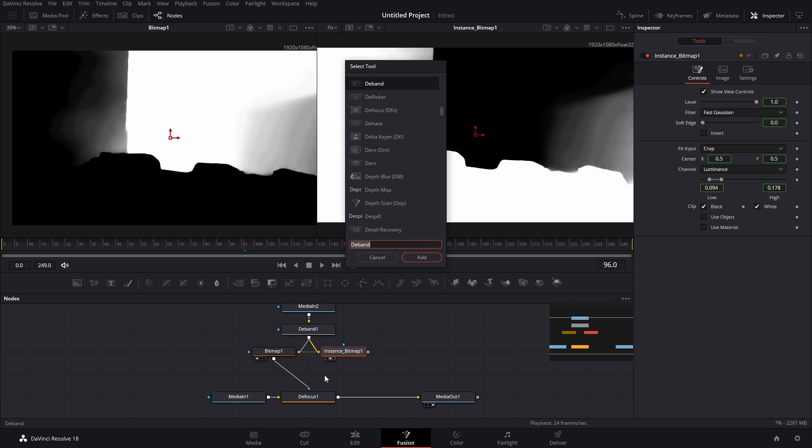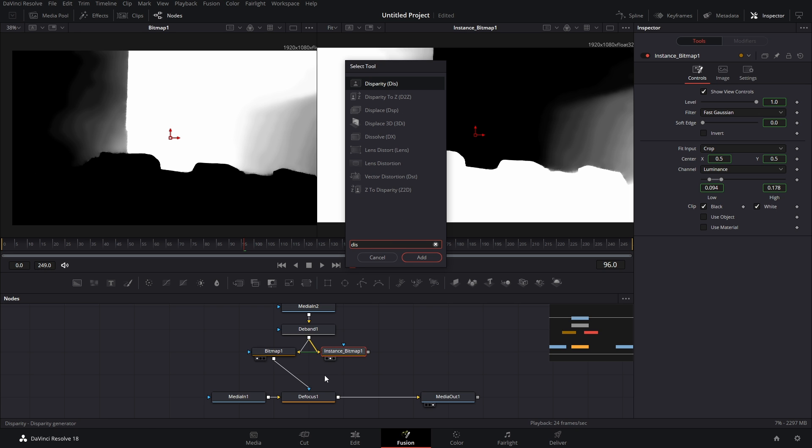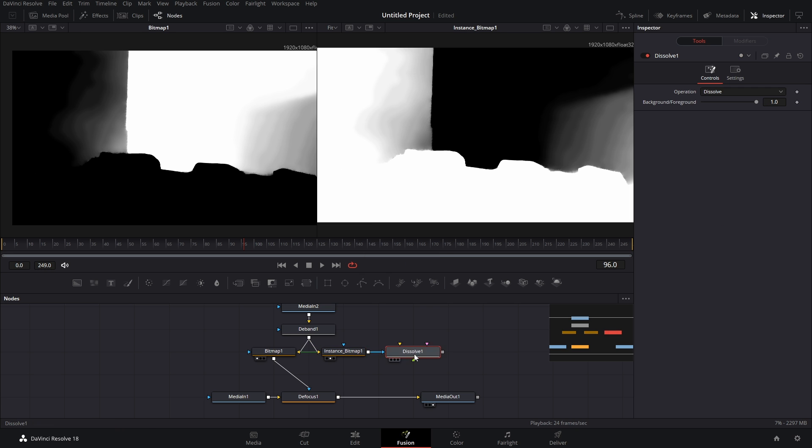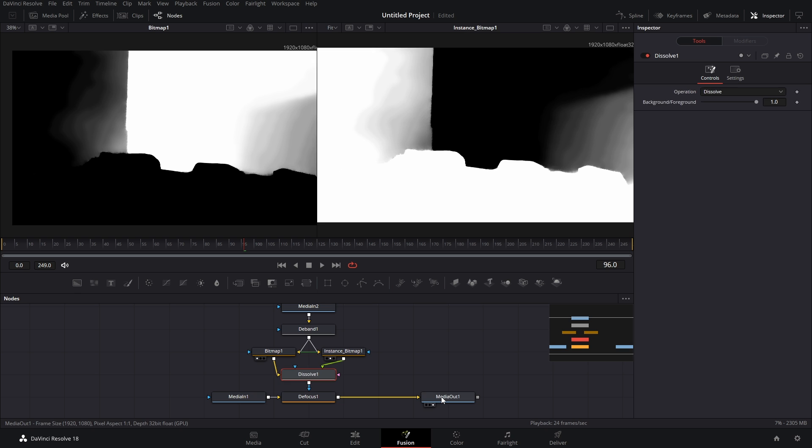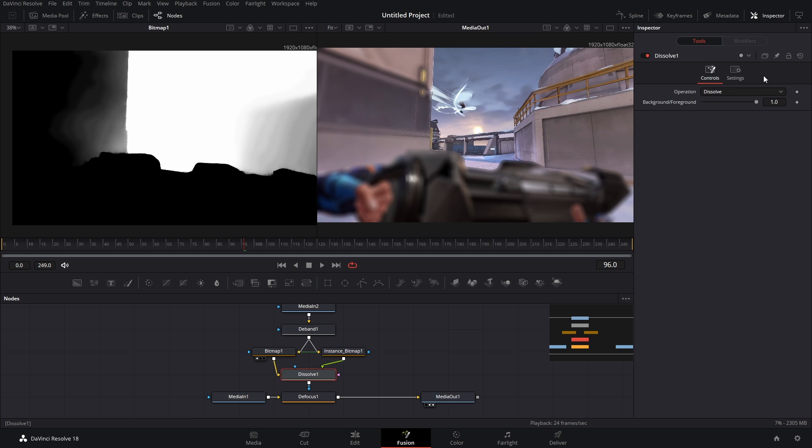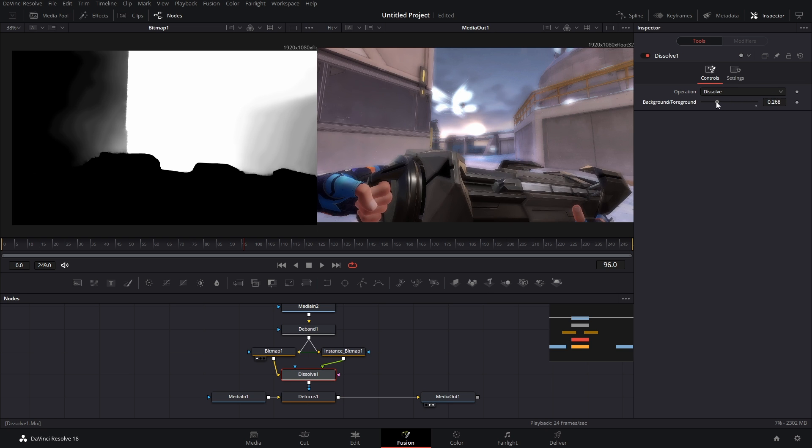From here what we can do is add in a Dissolve node. We don't want that connected there. We're going to take the output of Bitmap 1, connect it to the gold arrow, and the instance Bitmap connect it to the green arrow. Plug this back into the Defocus blue arrow and what we can do now is just swap between foreground and background gradually.